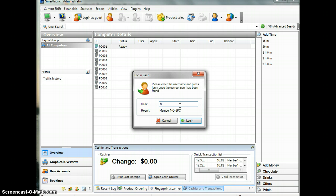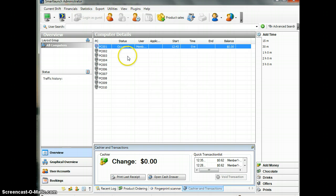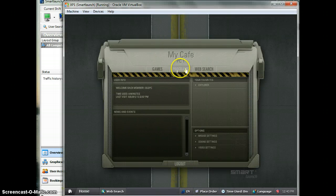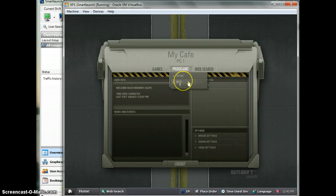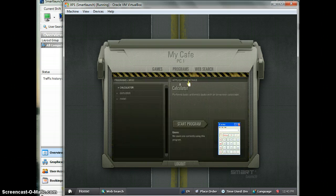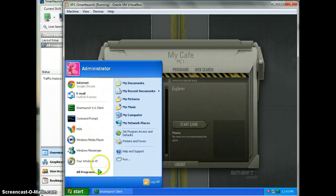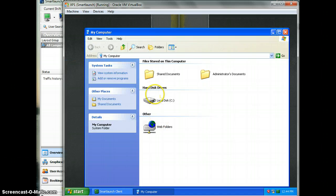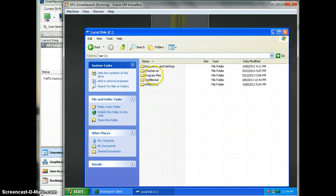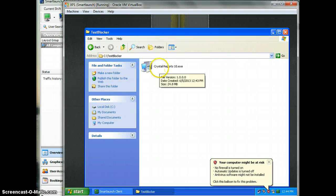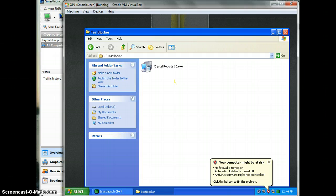The user is a member. As a member, you are able to see the explorer. Open the computer, and you can see there's a Test Blocker folder here on the client's PC.